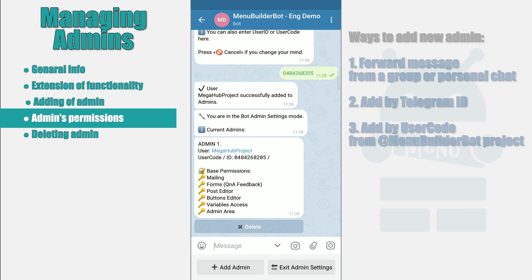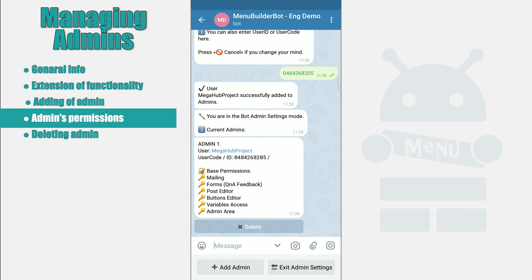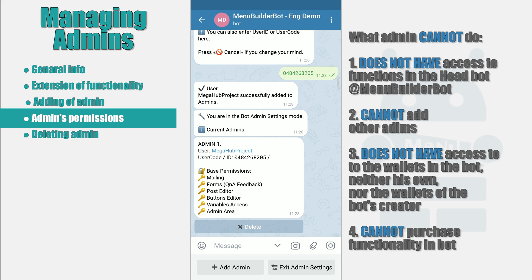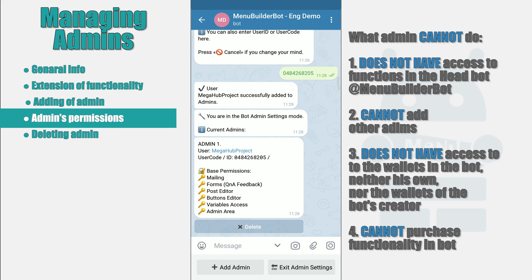After adding the administrator, as we have already said, he will have access to almost all of the privileges available to the bot's creator himself. The admin will not have access to the settings of the head bot, cannot add other admins, and cannot use balances in the bot — neither his own nor the bot creator's. The list of privileges available to the admin and their status can be seen in the admin profile. The profiles of added admins will be shown every time you enter the admin management menu. A key sign next to the name of a privilege indicates that it is available.